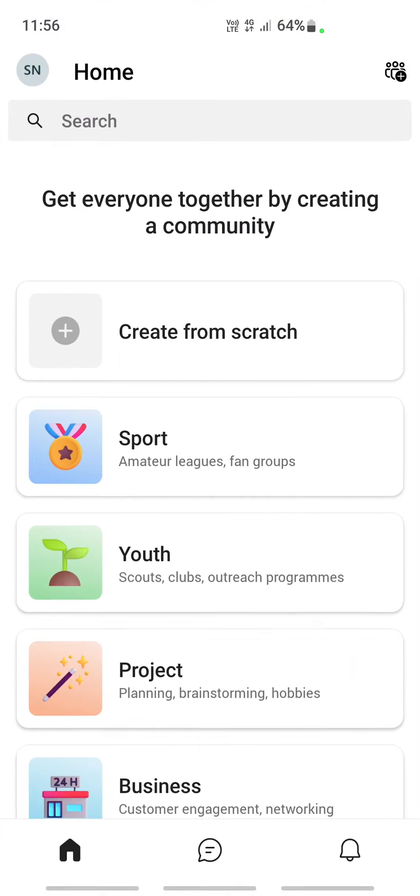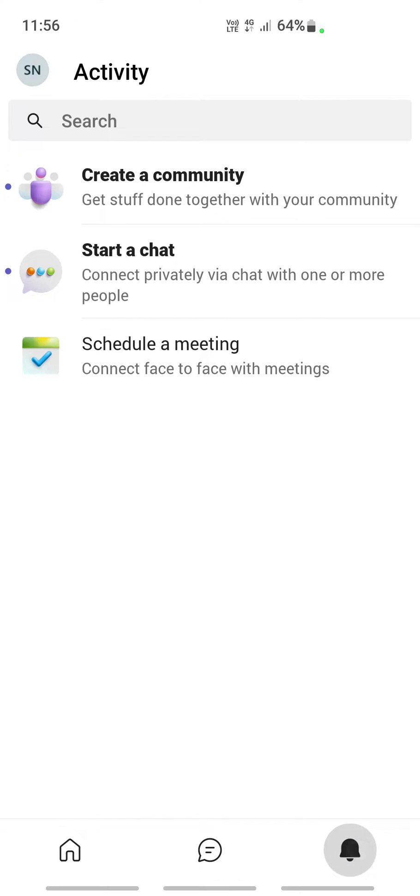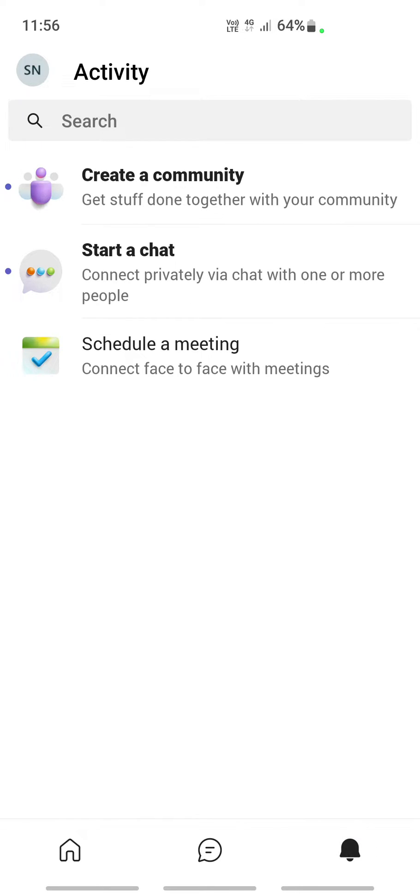Open your Teams app and log in if you haven't. Once you've logged into your Teams app, on the bottom you have three tabs. Click on the activity tab on your right. In your activity tab, click on schedule a meeting.